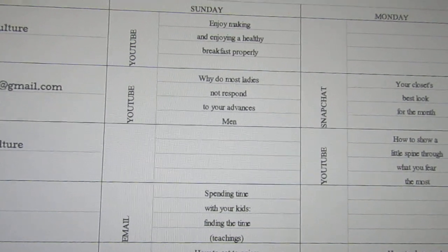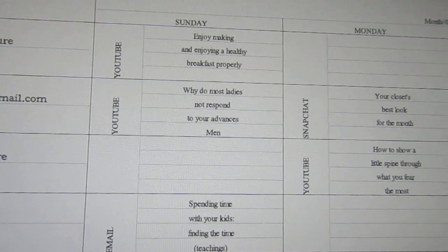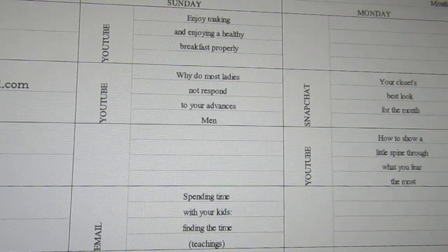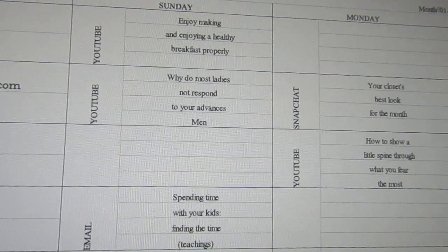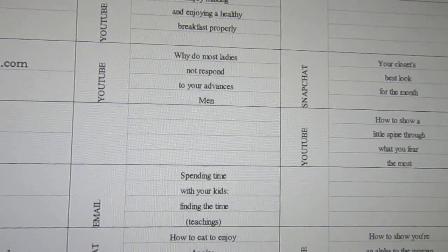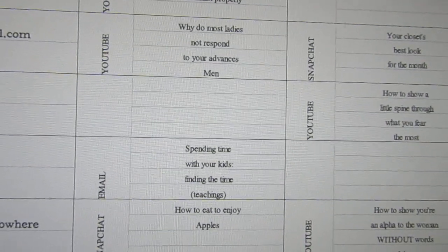Okay, we have Sundays: enjoy making and enjoying a healthy breakfast properly.